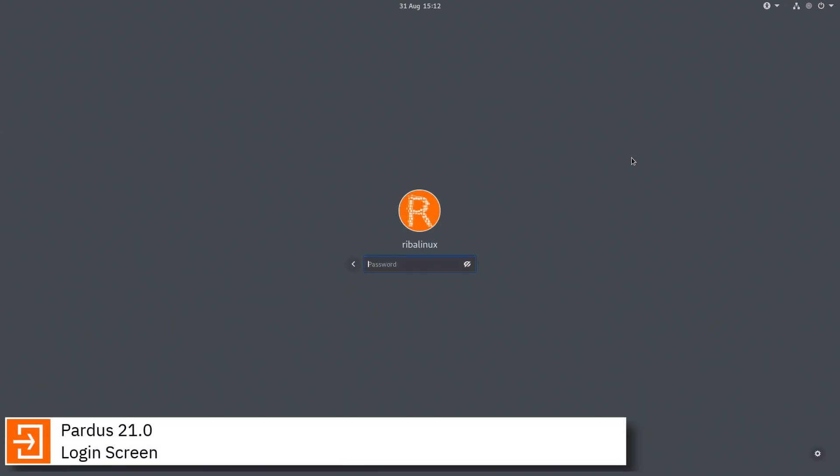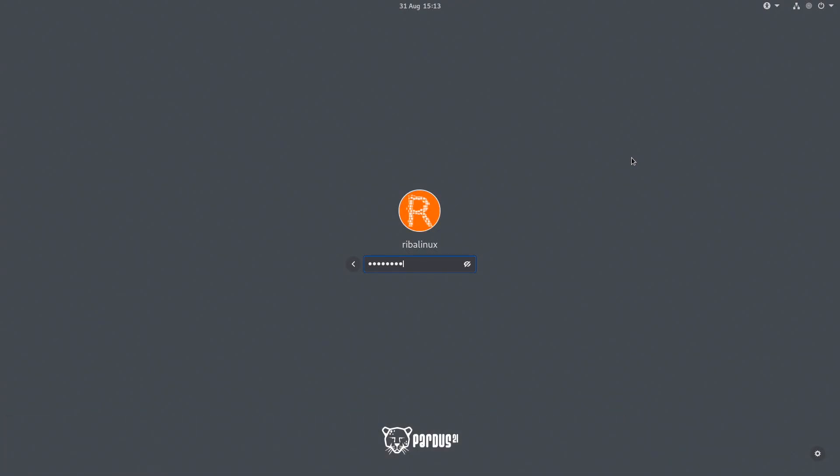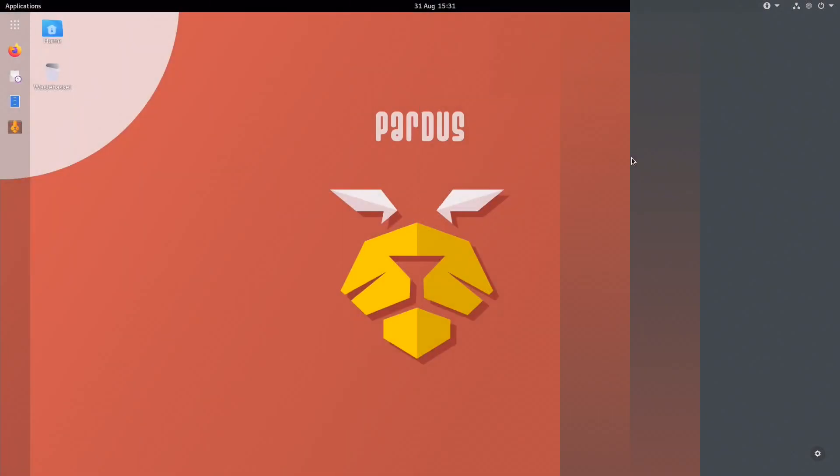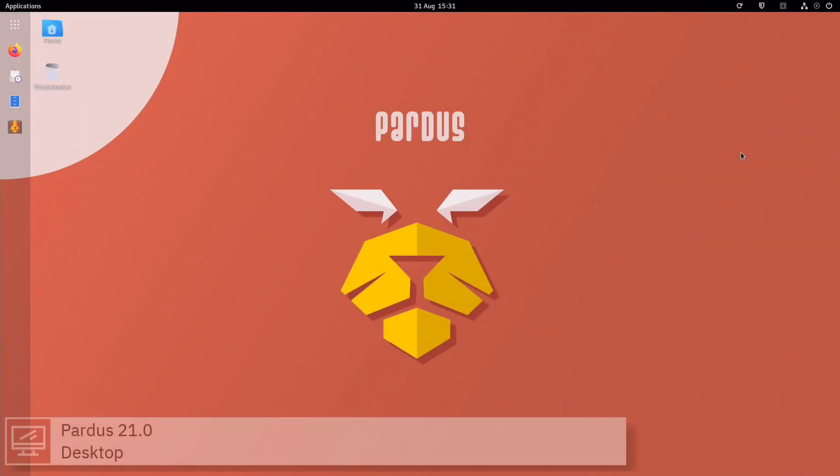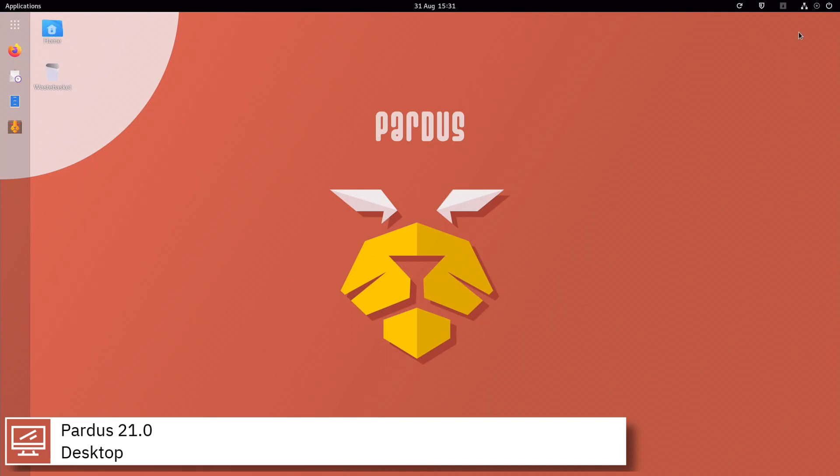Pardus is a GNU Linux distribution supported by the government of Turkey and jointly developed by the Scientific and Technological Research Council of Turkey and the National Academic Network and Information Center.